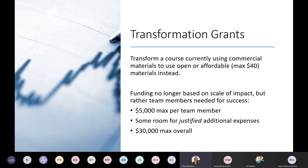In these projects, funding used to be structured based on the level of impact — hence the original name of standard and large scale. Now the funding is based on the number of team members needed for project success. Transformation grants have a maximum of $5,000 per team member for things like salary, course release, and travel funding, with a maximum grant amount of $30,000 overall. There is room for additional expenses like materials and professional development, but they must be adequately justified in your proposal.